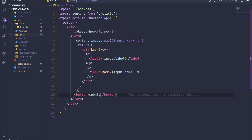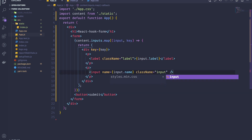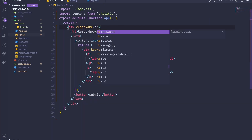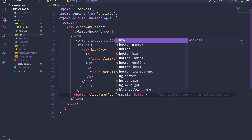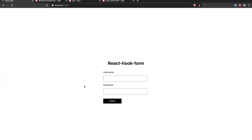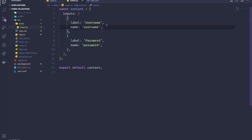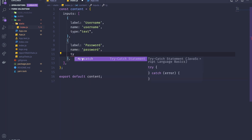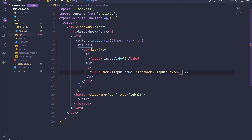I'll apply class names — 'label' for the label element and 'input' for the input — which I've already styled. The button gets the class 'btn'. The button type is 'submit', and for each input I set the type dynamically from 'input.type', so password fields render as type 'password'.